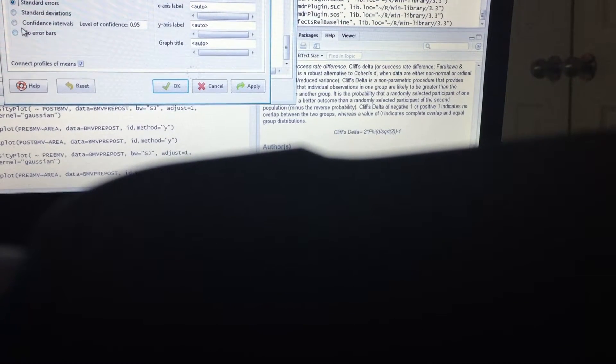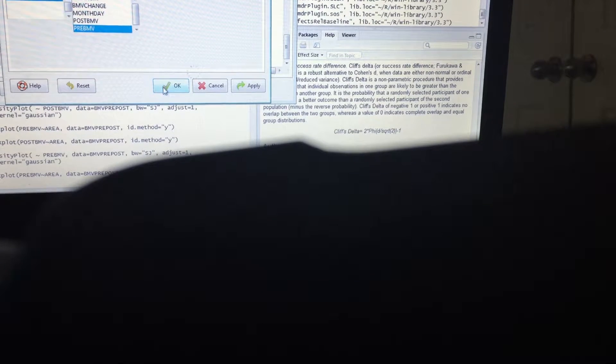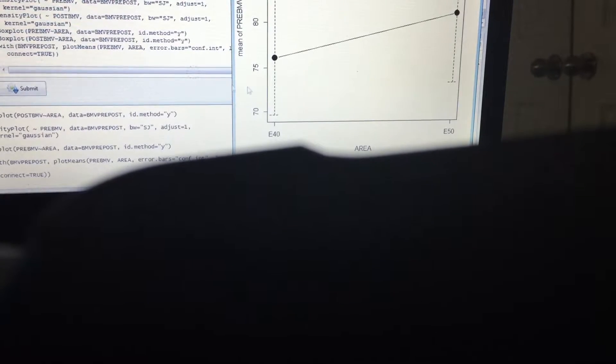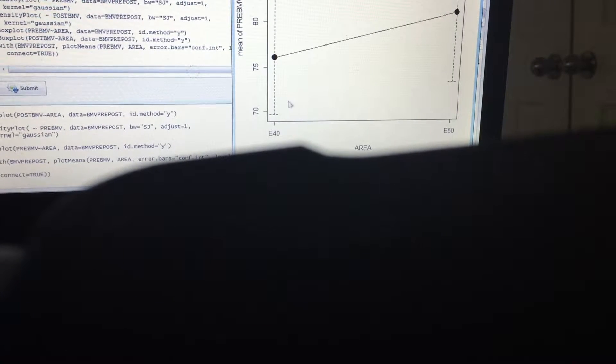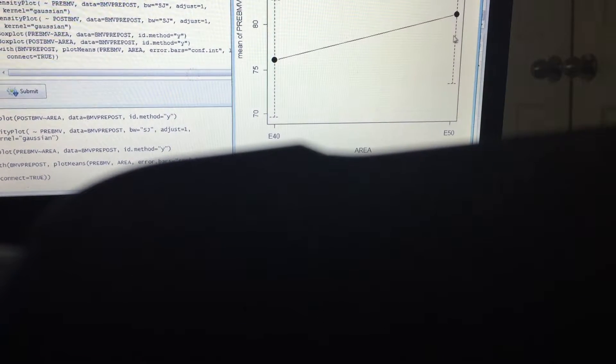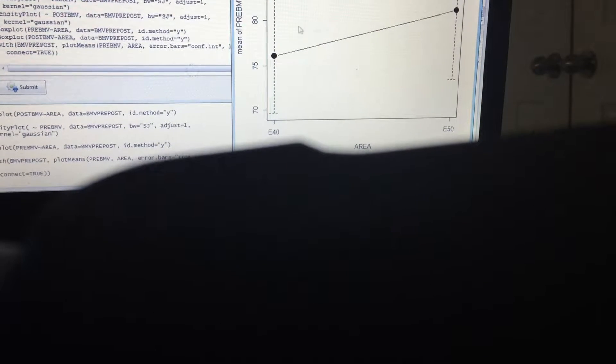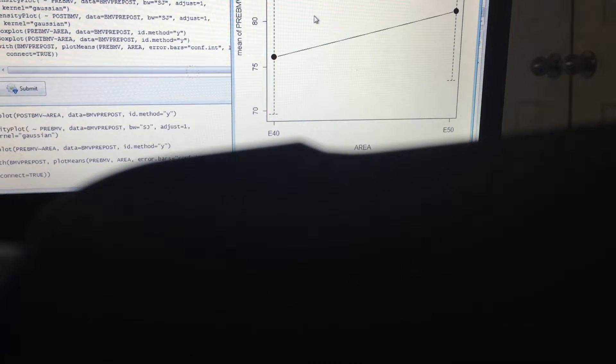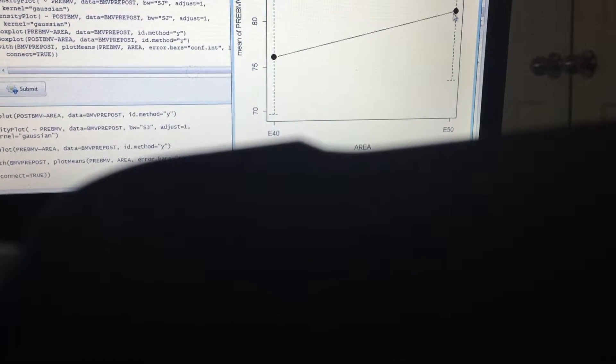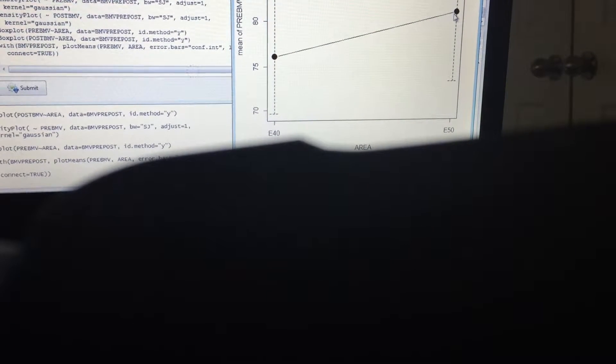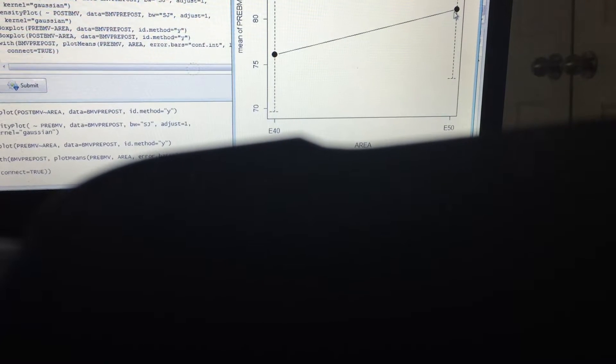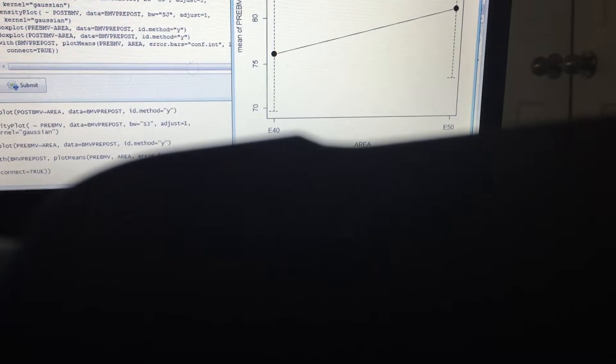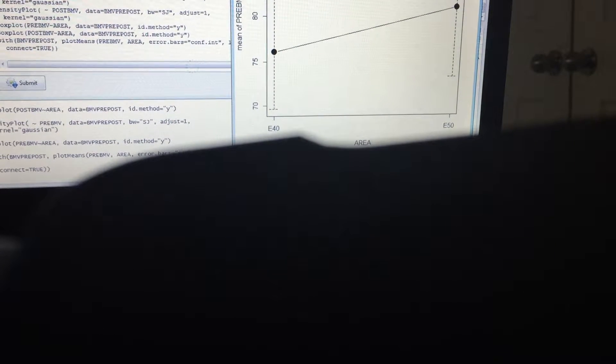Okay, let's go ahead and do some plots and means. And let's pick the pre first. And let's do confidence intervals. Okay, so E40, so E50 has a little bit higher when it comes to the mean of incidences including burglary of motor vehicles.